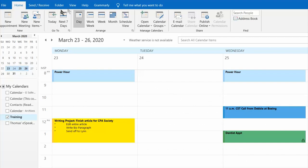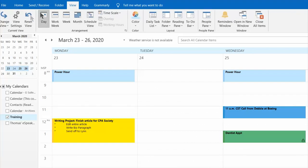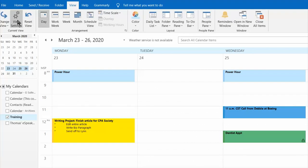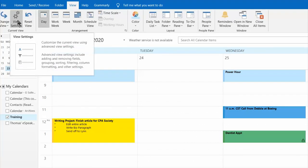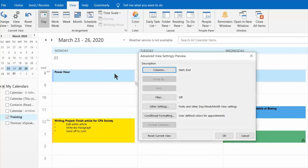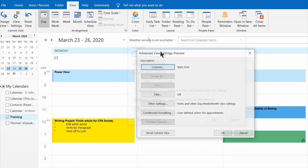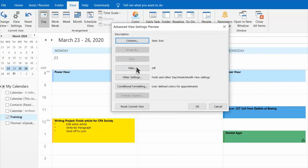Up here in the ribbon you're going to want to click on the word view and then view settings, which is the second button from the left in the ribbon. This box will appear.